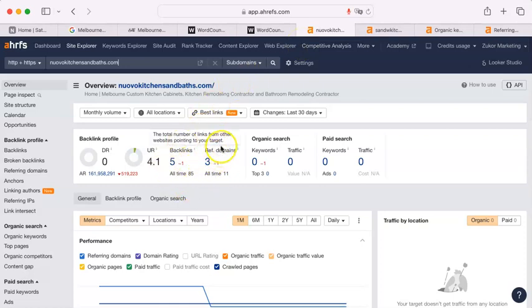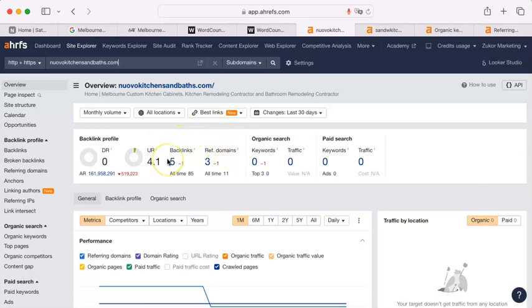A backlink is where your site appears on somebody else's site. And there is a link back to your site on it. So, like, yellowpages.com or Yelp,